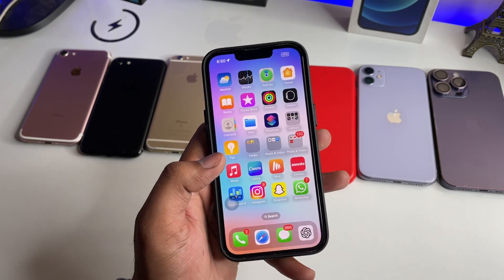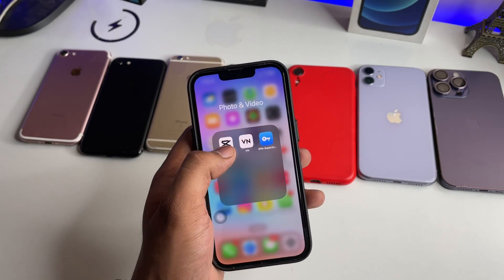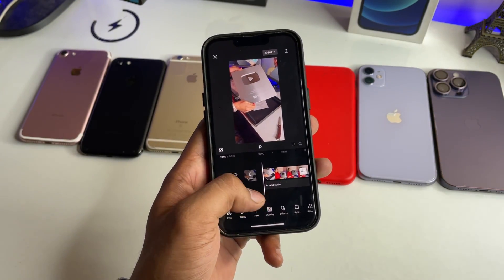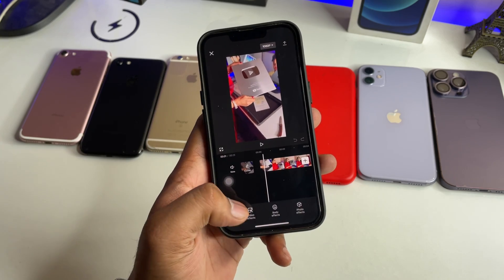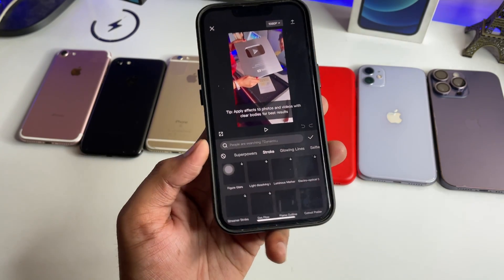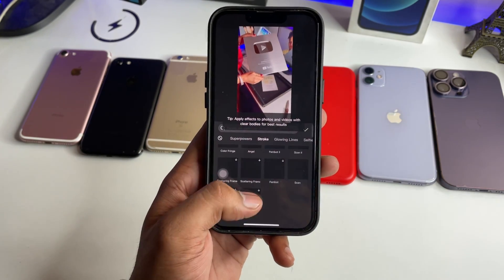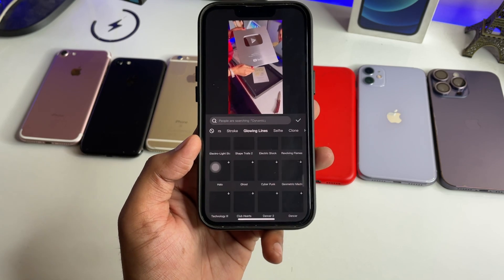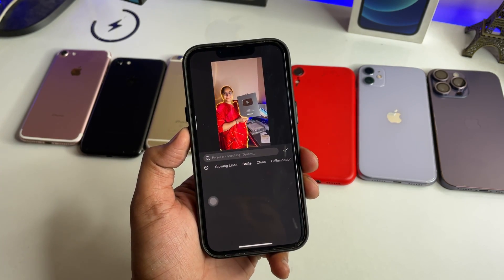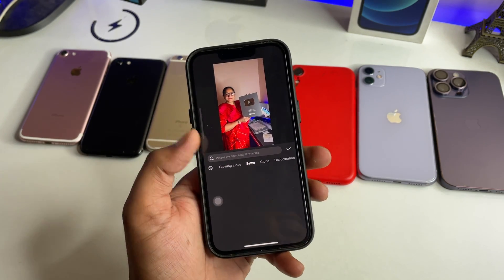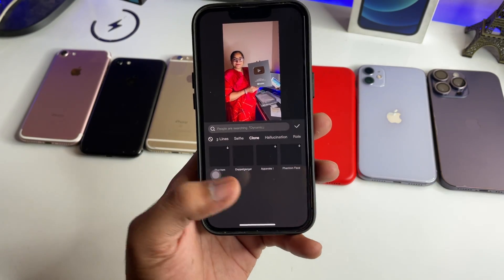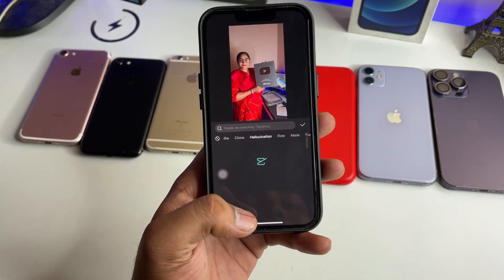Now make sure CapCut is not available in the recents. Open the CapCut application and open that video again. Now open the effects — body effects — and you guys can see how the effects are loading. It does not show any type of error. So it's a very simple fix to load the CapCut effects.